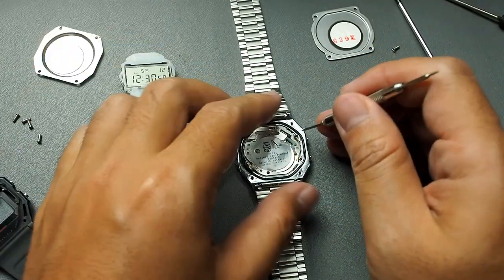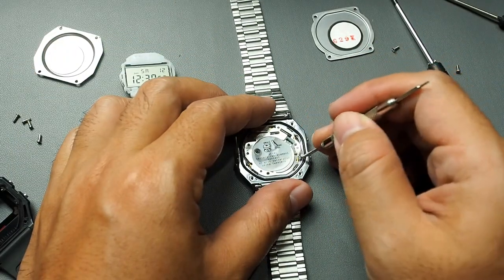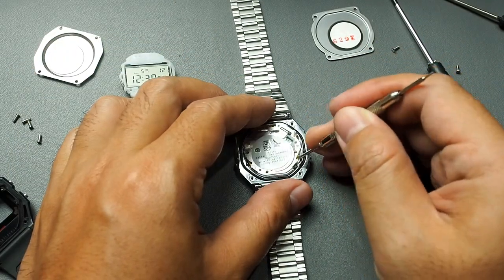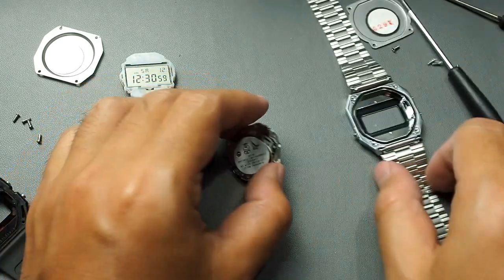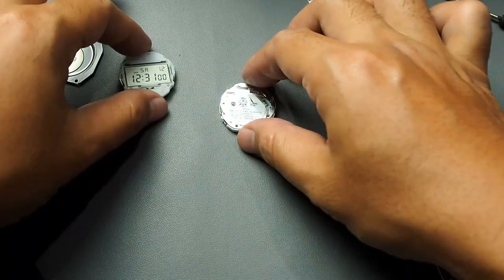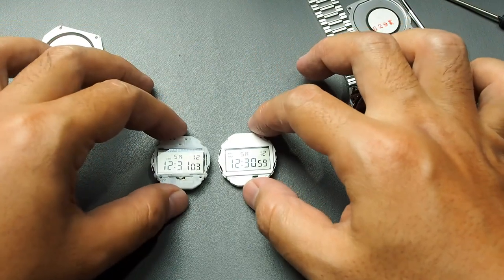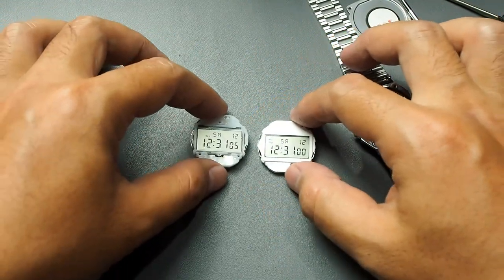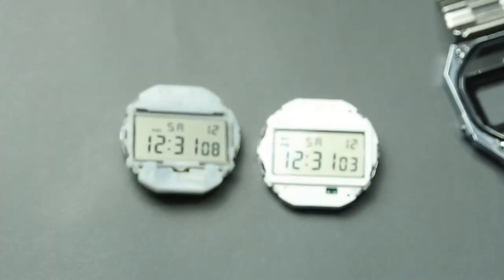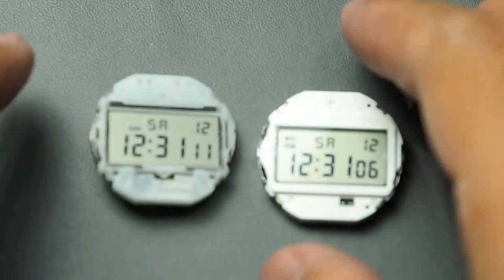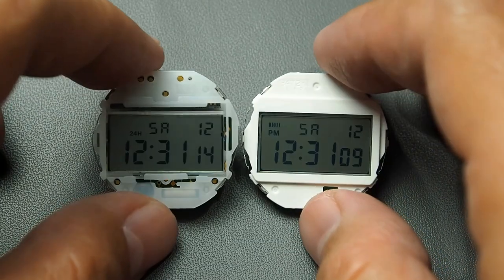Now I pry it open, and indeed both have similar size but different thicknesses.